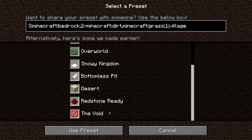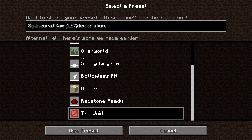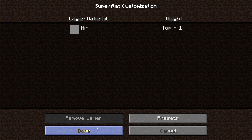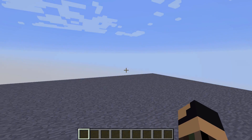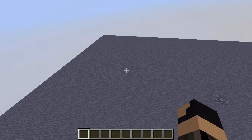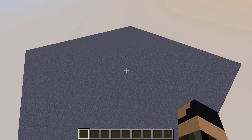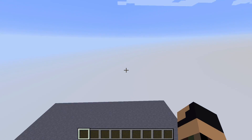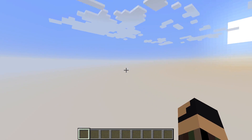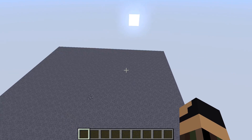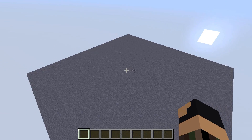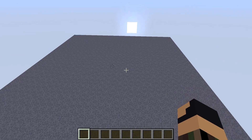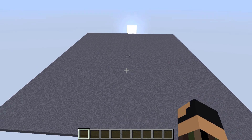Now, there is a void preset that you can use to create an empty world like this. The problem is that it generates with a section of stone in the middle. Obviously, you could remove this or teleport it way out to the distance, but this is rather annoying to have to work with if you're trying to make a simple tutorial.